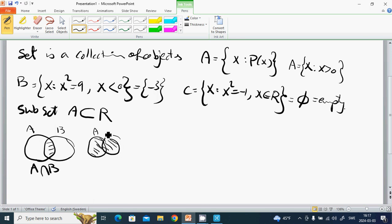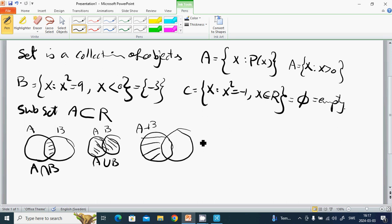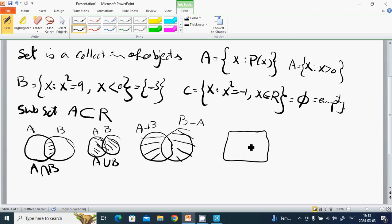The common elements of A and B — the intersection A ∩ B — gives the shared values. A union B, written A ∪ B, gives all elements together. A minus B gives elements in A but not in B, and B minus A gives elements in B but not in A.